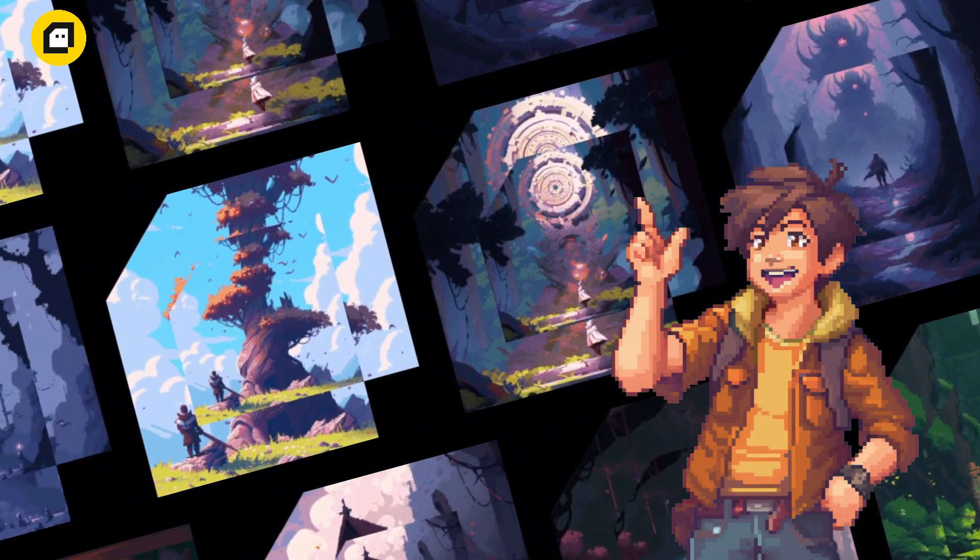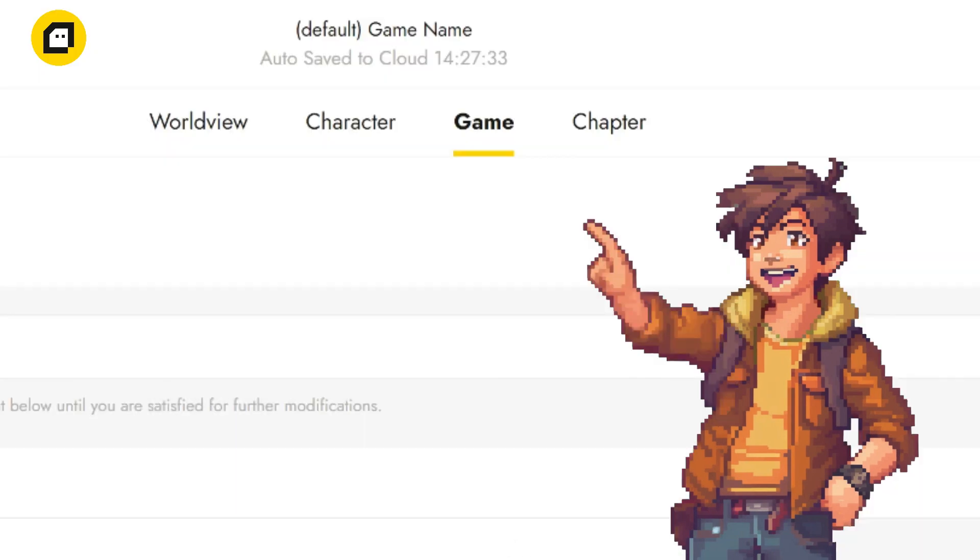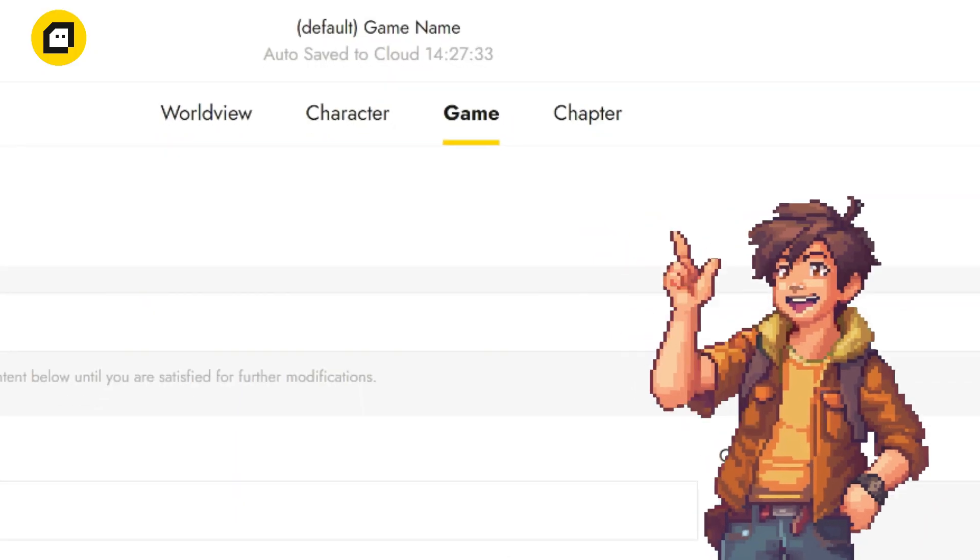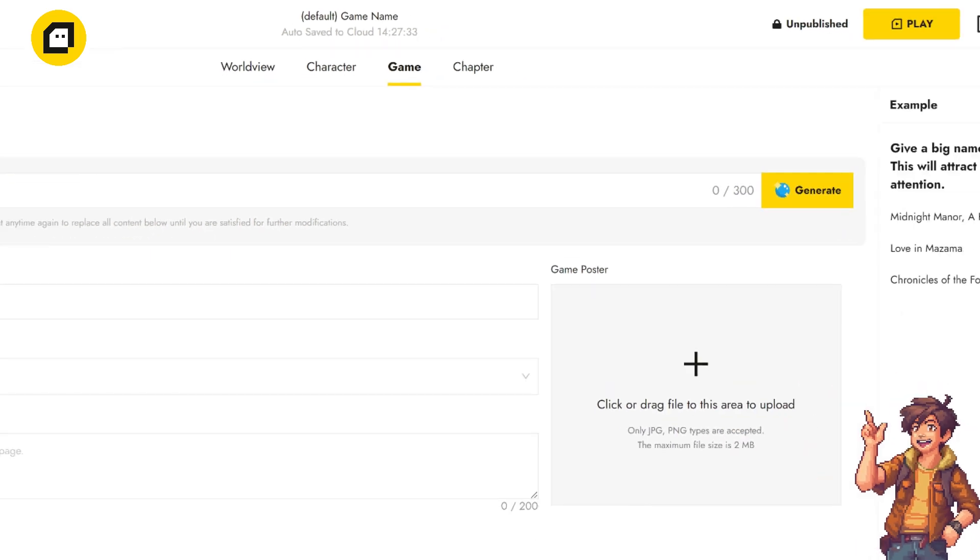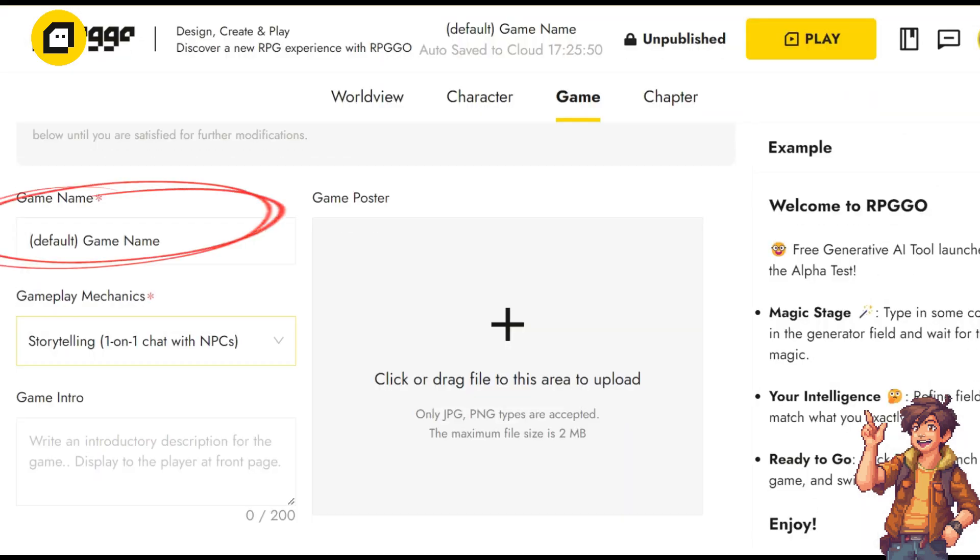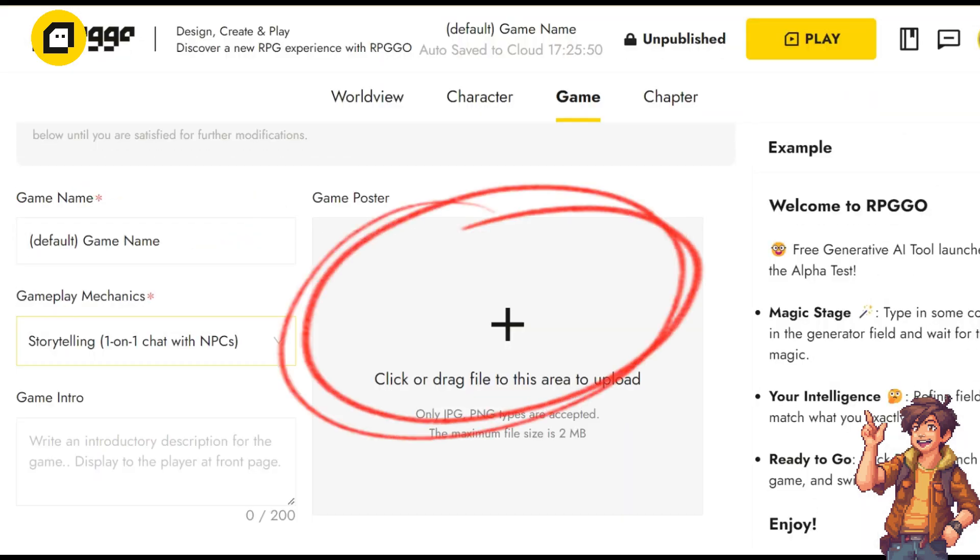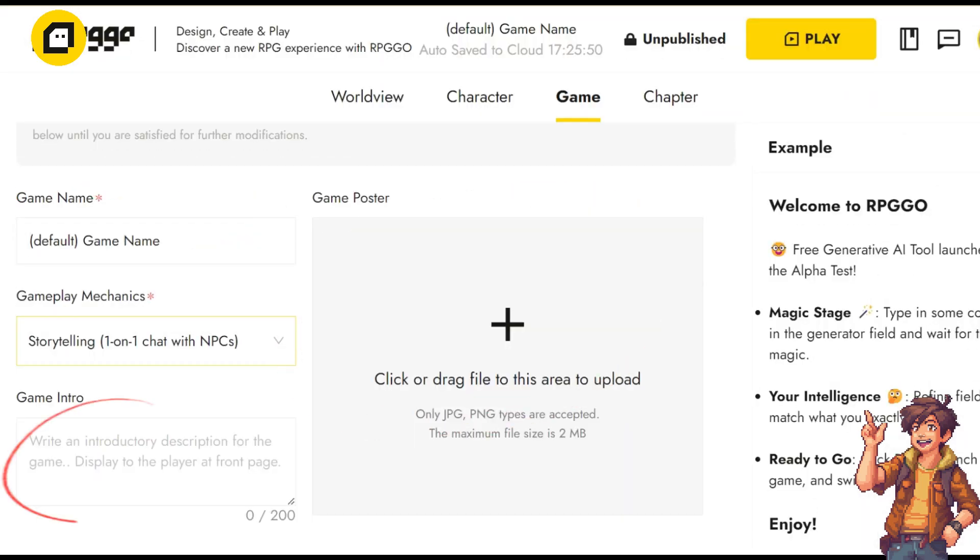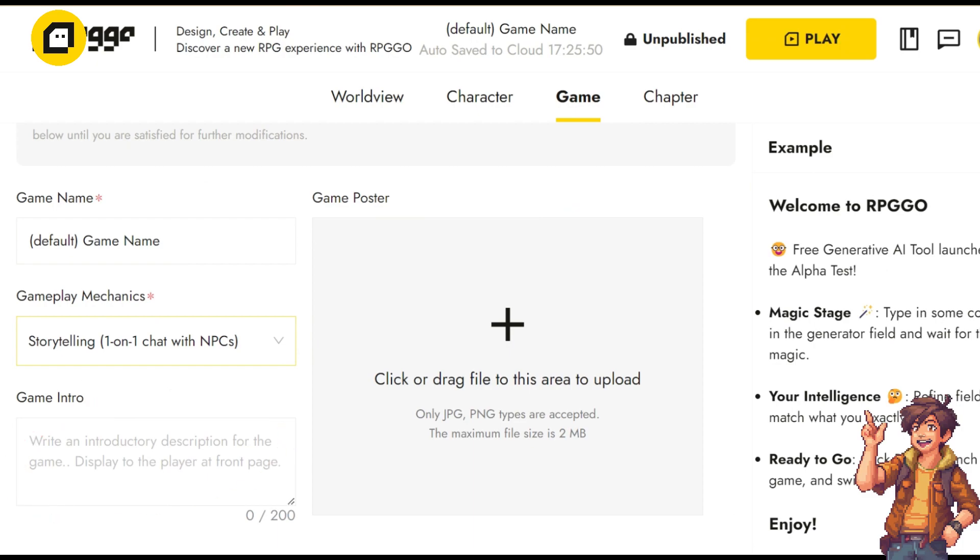Now that we've explored the different options for starting a new game, let's dive into the game session. This is where we'll lay down the basic foundation for your RPG adventure. In the game session, you'll find everything you need to give your game its identity and set the stage for your players. Choose a captivating name, create an eye-catching poster, craft an engaging intro, and get ready to immerse your players in your story.